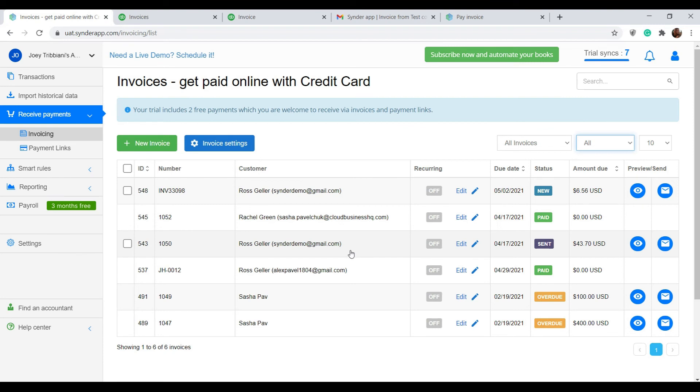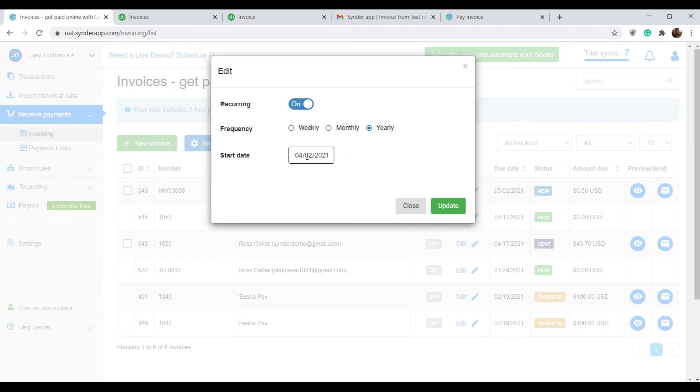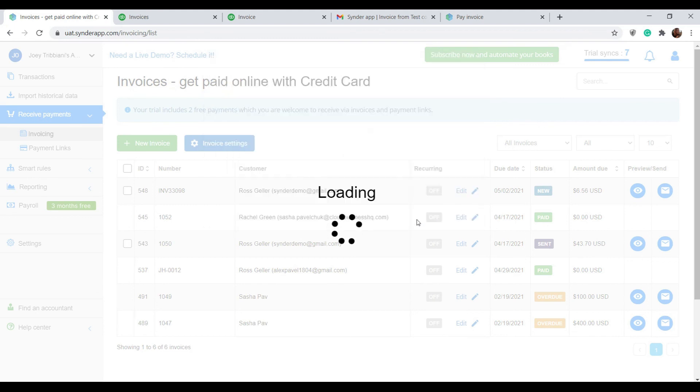You can also make an invoice recurring. Just click edit near it, turn on the recurring option, select how often you want to bill your client, select the start date, and click update.